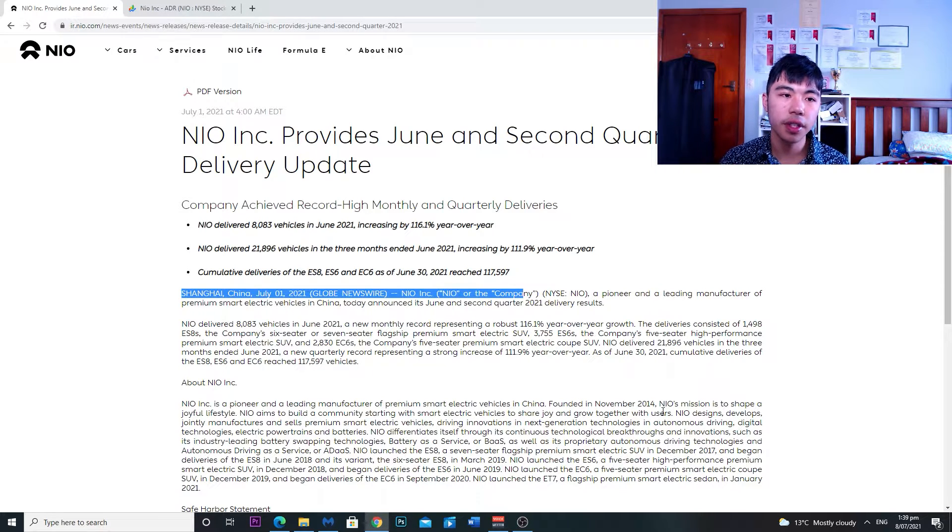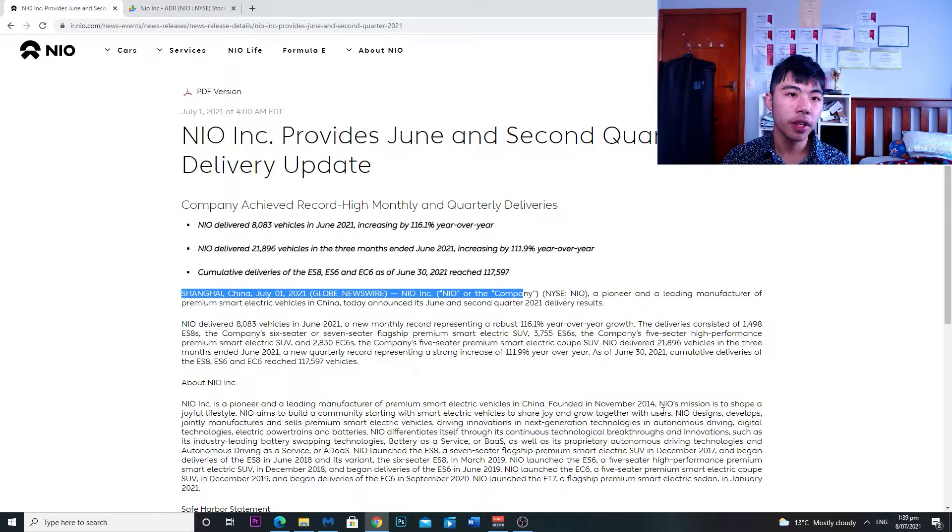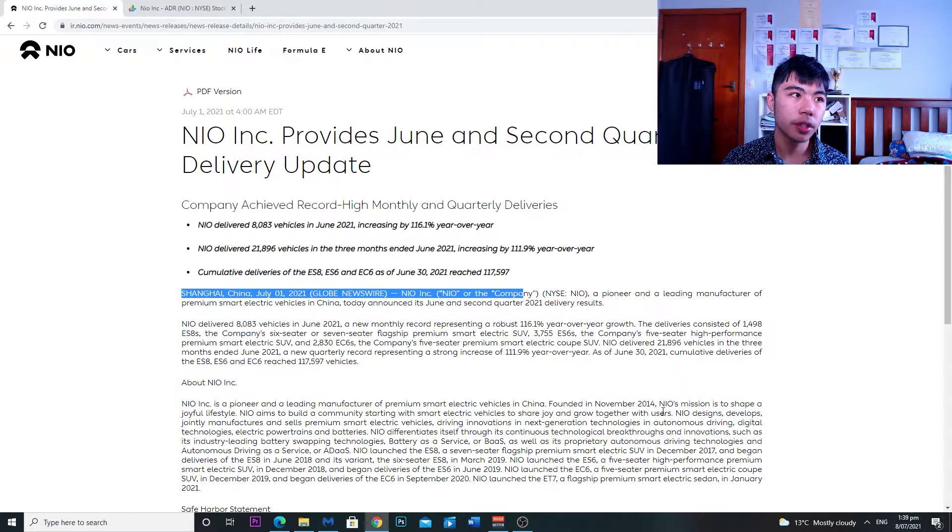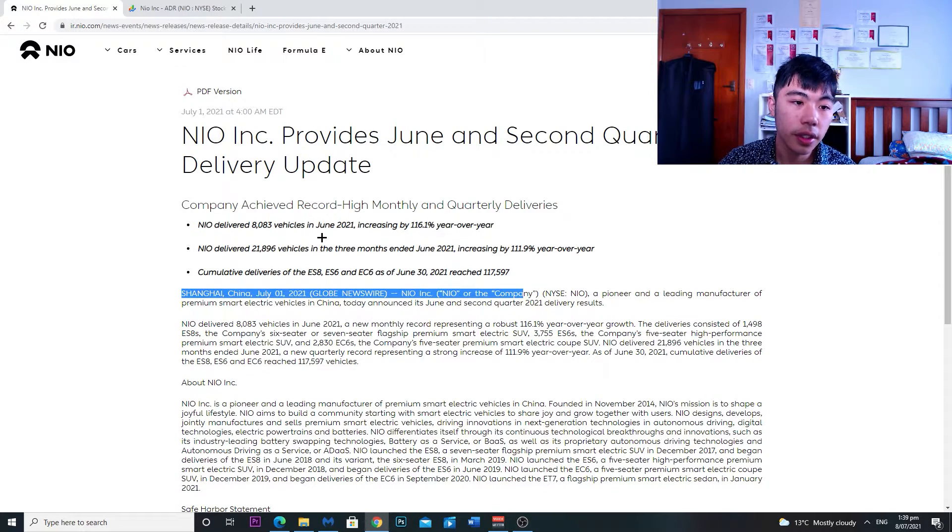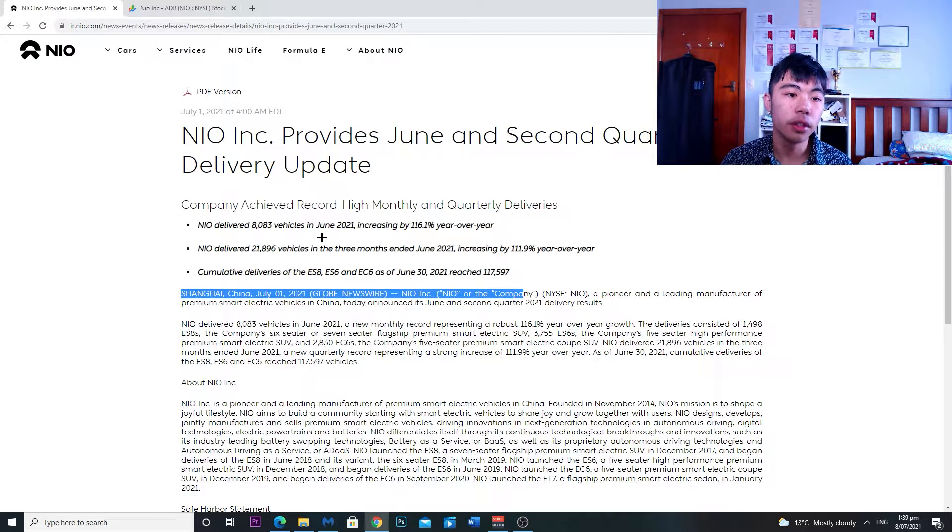The one thing that surprises me is that despite the chip shortage that we saw at the beginning of the year, they still made some good deliveries. So delivering 8,000 vehicles in June 2021 is extremely good.